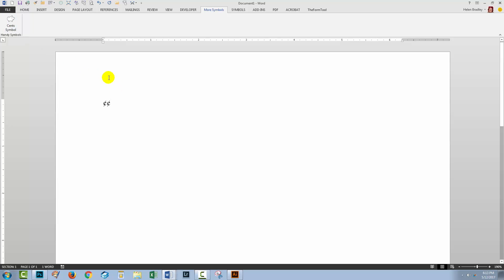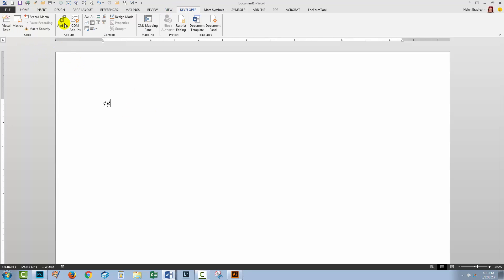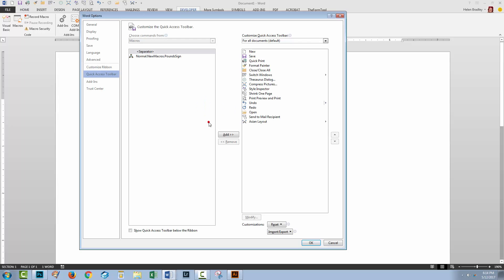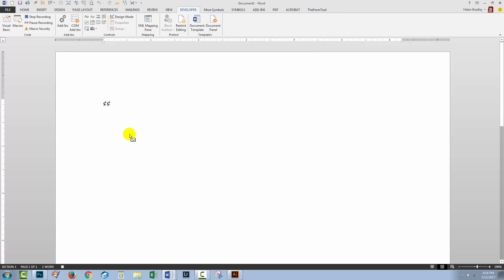So let's go and create one additional symbol so that we can have multiples here. I'll go to the Developer tab, click Record Macro. For this one I want to be able to insert a pound sign. I use that quite a bit. So I'll type pound sign. Macro names need to be all one word. You can't have spaces in them and I don't believe they can start with numbers either. I'll click Button and I'm just going to click Cancel because I don't want to add that as a button.